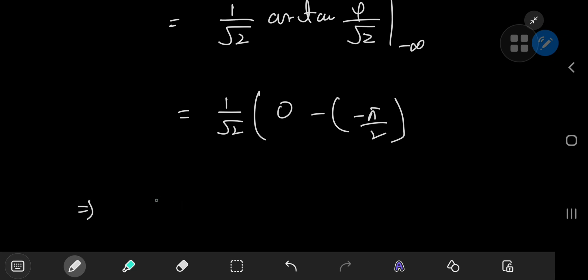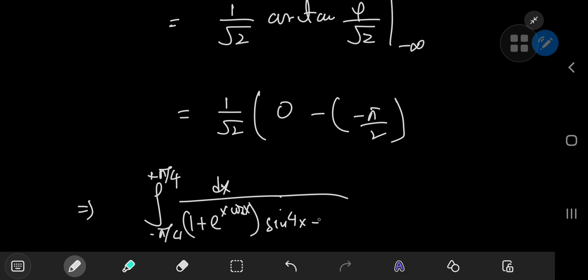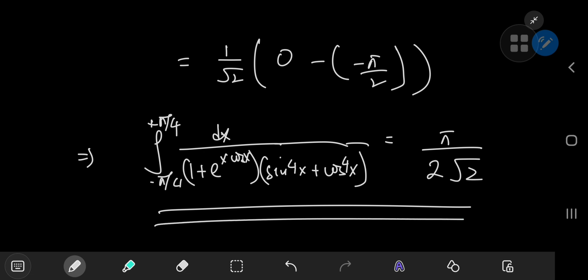So all of this implies that our scary looking integral — the integral from negative to positive pi by four of dx divided by one plus e to the x times cosine x, times sine to the fourth power of x plus cosine to the fourth power of x — equals something quite friendly: pi divided by two times the square root of two. That was pretty cool. Hope you enjoyed the video — be sure to like and subscribe, thank you, see you next time.